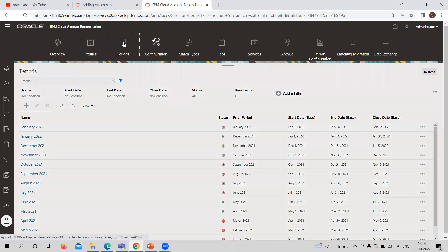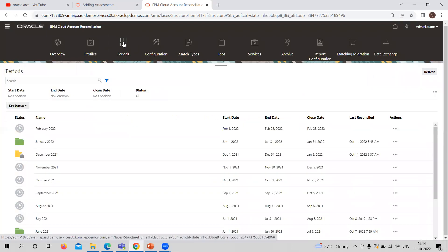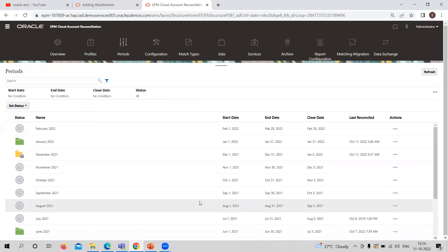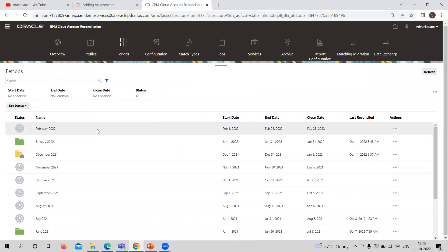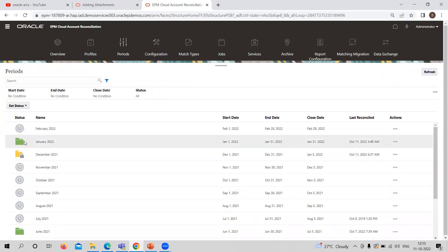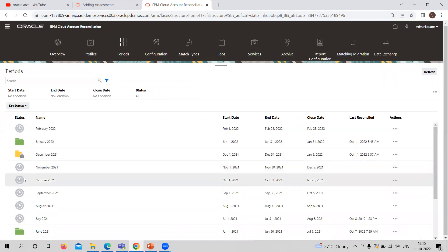Now moving to the other period that is directly through the application. Here you can see the list of already created periods are showing in this particular period tab. What you can do is first of all, you need to understand the status, whether it's pending or open or closed or locked or anything, and the detail given by that particular period is defined here.